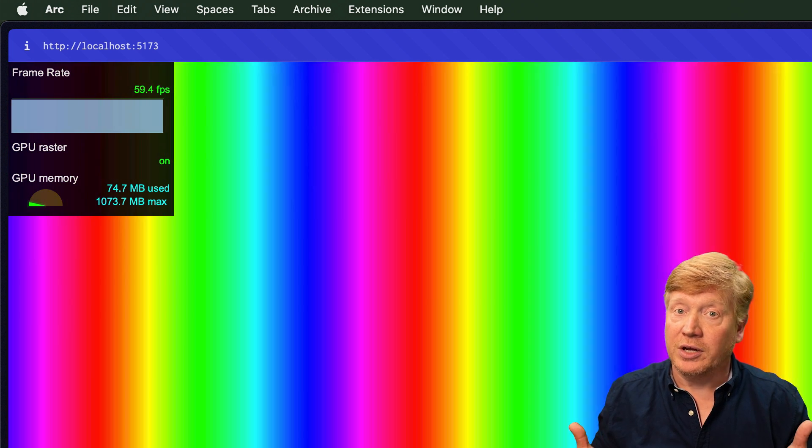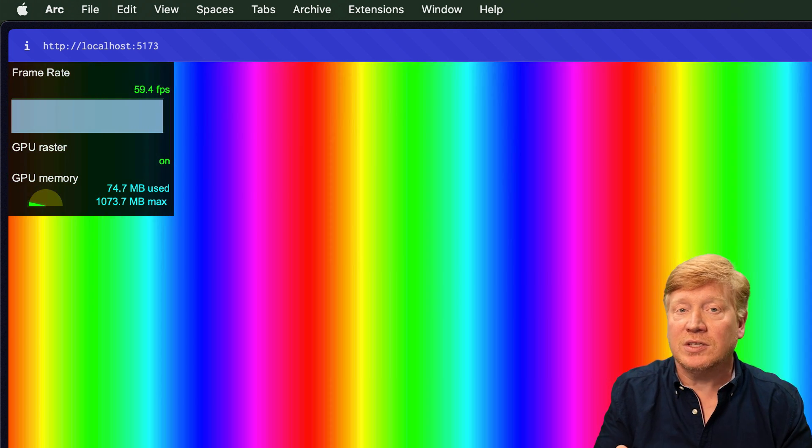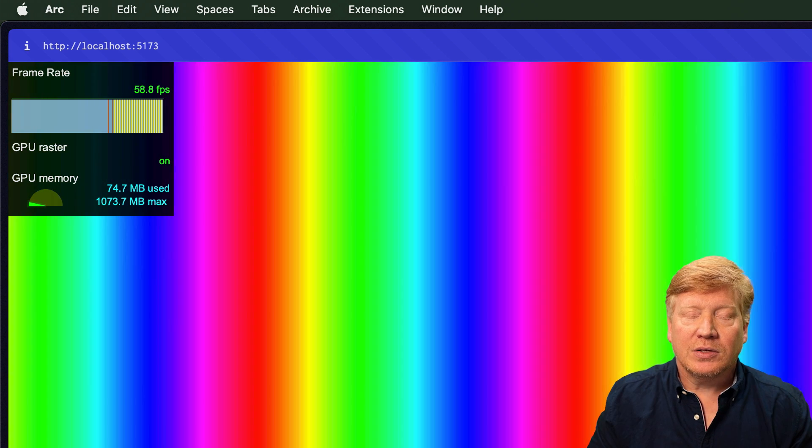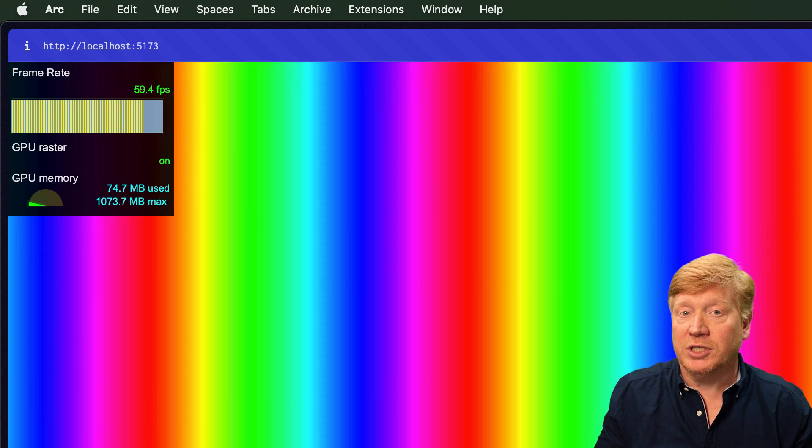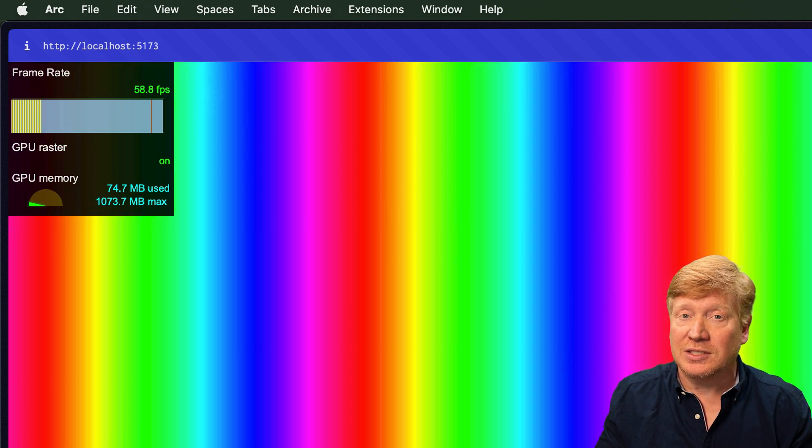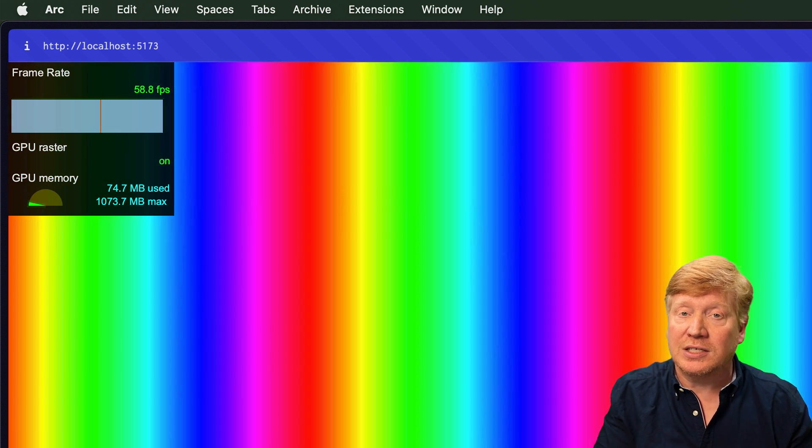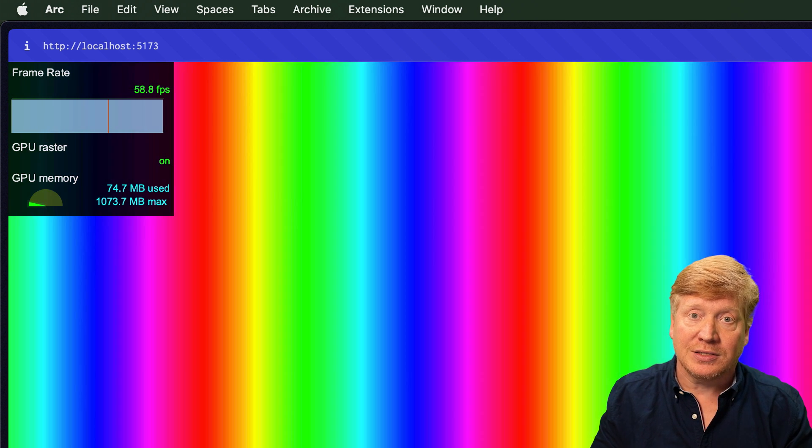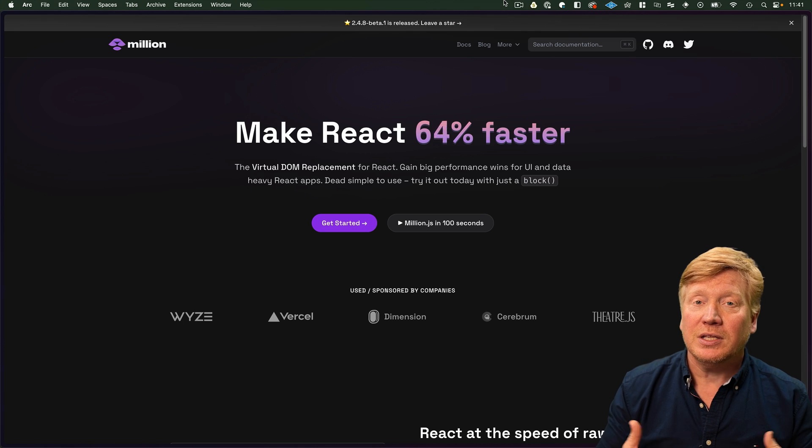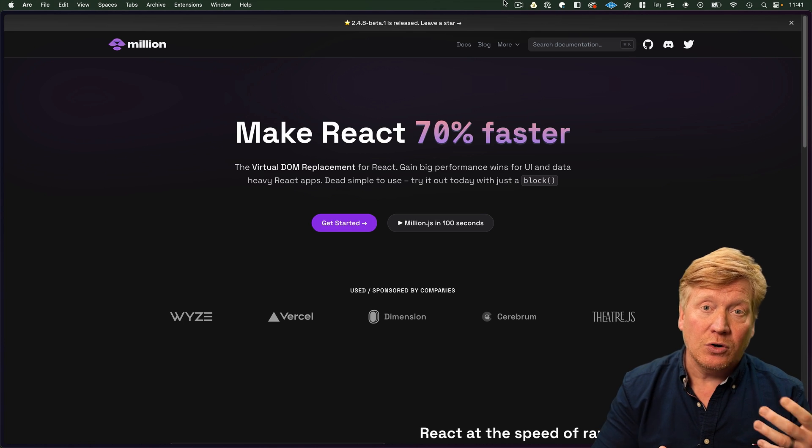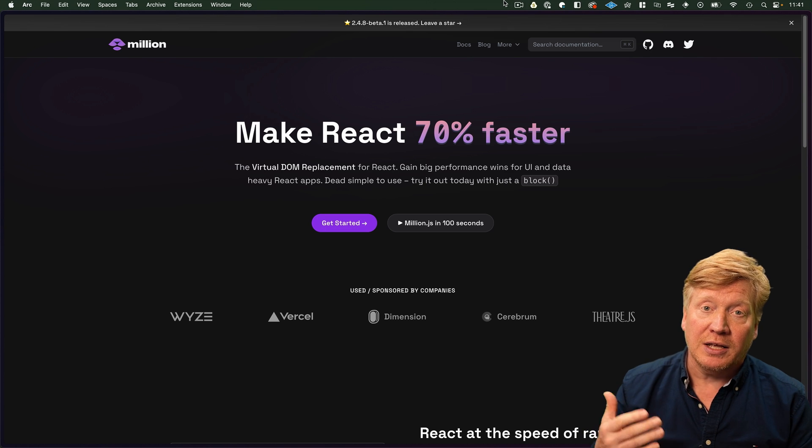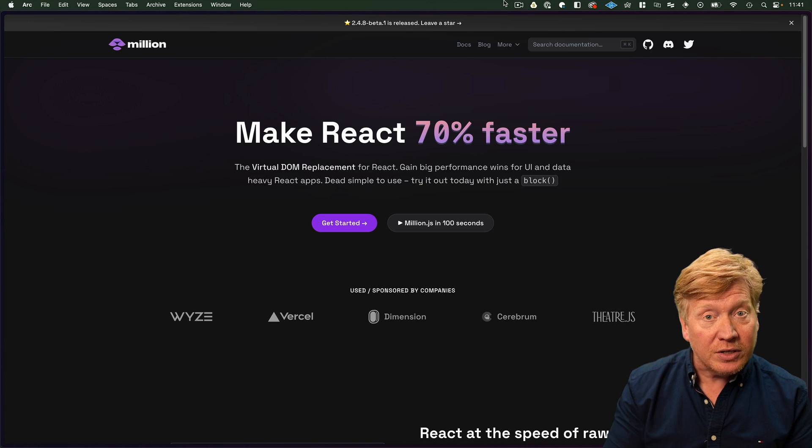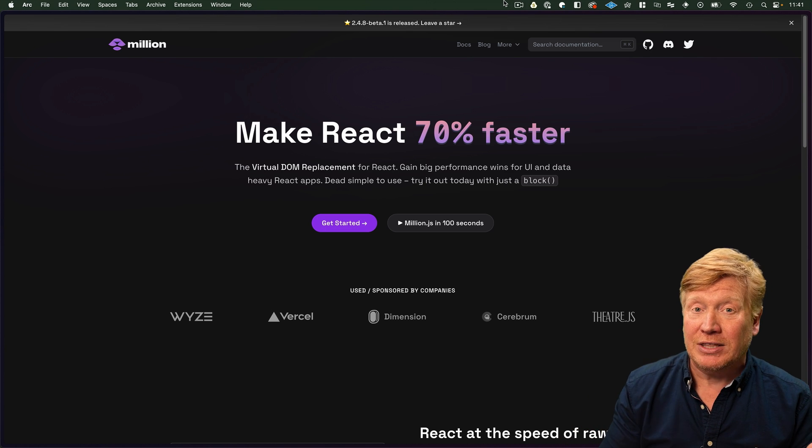And yeah, there you go. Same thing as before, 60 FPS. So you also see For over in Solid.js, and that actually makes sense since I think Million takes a lot of inspiration from Solid.js.